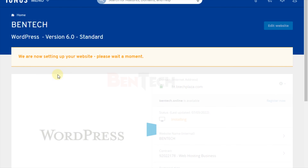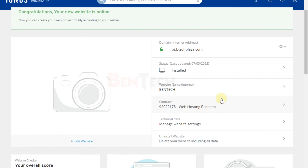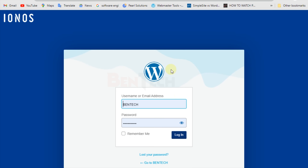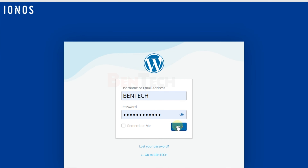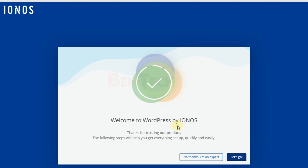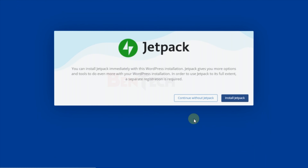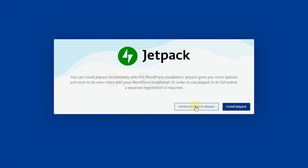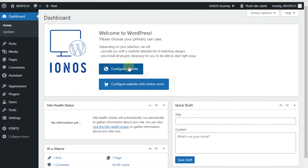If you face challenges with your website on IONOS, I do offer support at btechplaza.com — go to the Contact Us page or go to Services and select Web Development to request help at a very small cost. Once installation is done, go to edit the website, enter the credentials you created earlier. IONOS gives you an assistant, but you can skip it. You can also continue with Jetpack or skip it — I'll install it later.